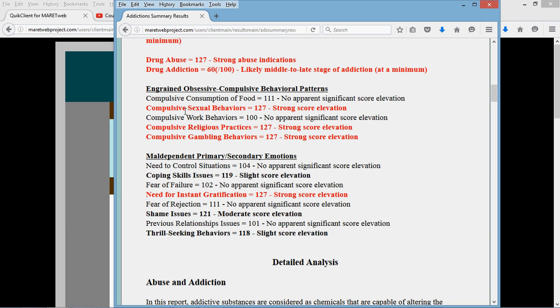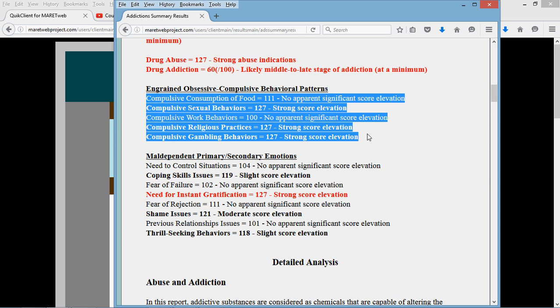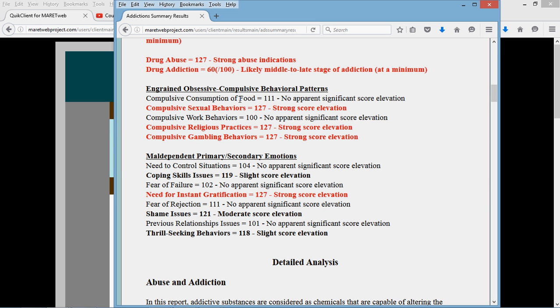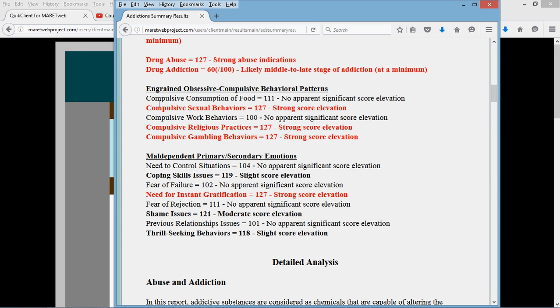Some people call these areas here addictions. I choose not to, but it's a matter of semantics. I believe that an addiction is a physiological thing that causes withdrawals when a person stops the substance. Although a person may really have cravings for food, when they stop food they don't get the bends. These are obsessive-compulsive behavior patterns. You can see that the sexual behaviors, religious practices, and gambling are all at 127. They're all maxed out. It's not uncommon for these to go with both alcohol and drug abuse.